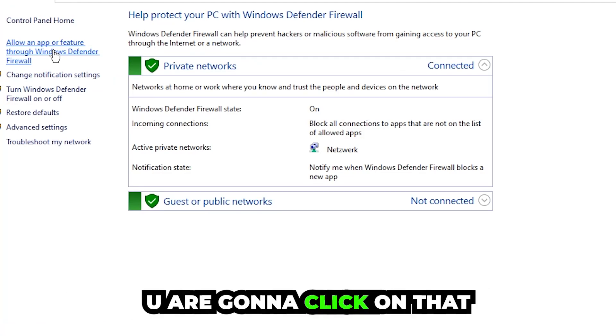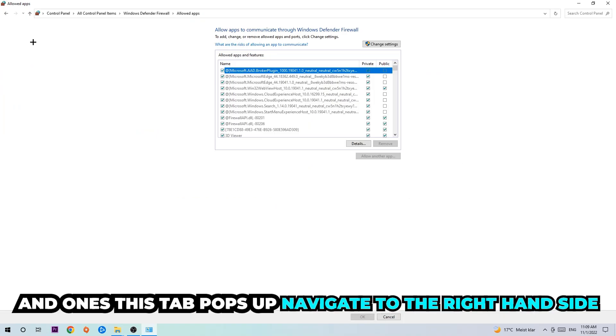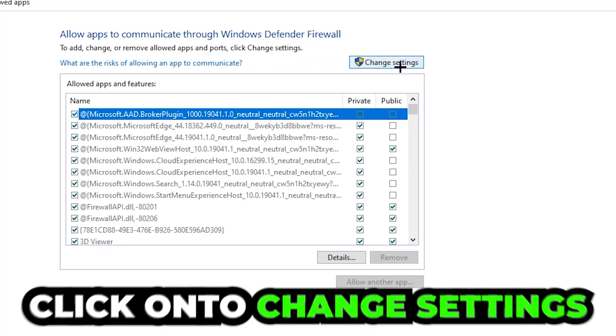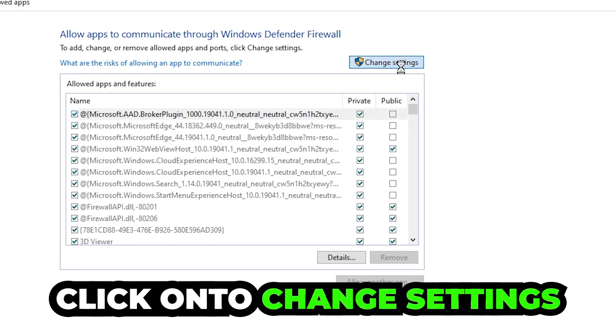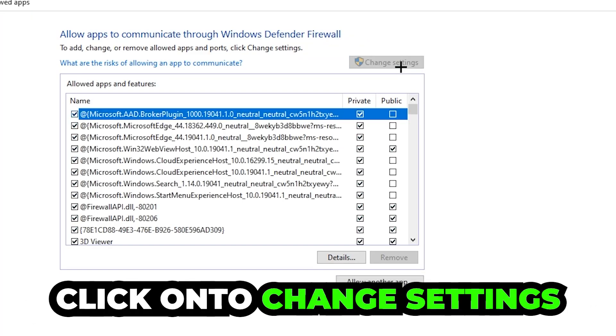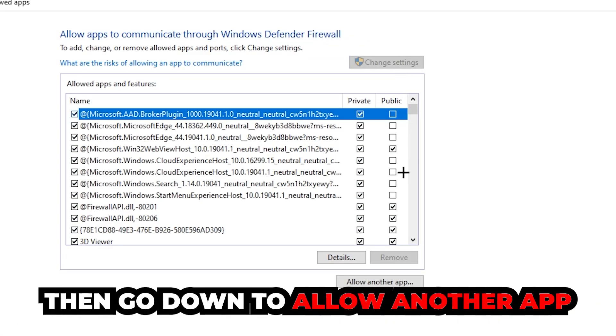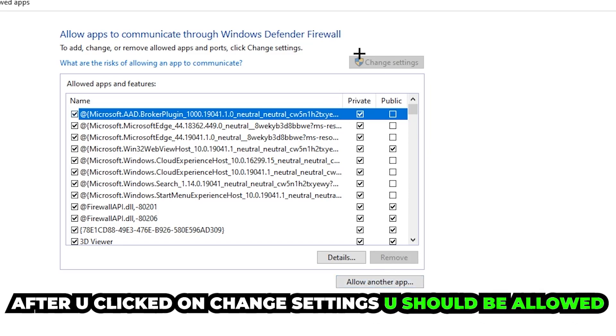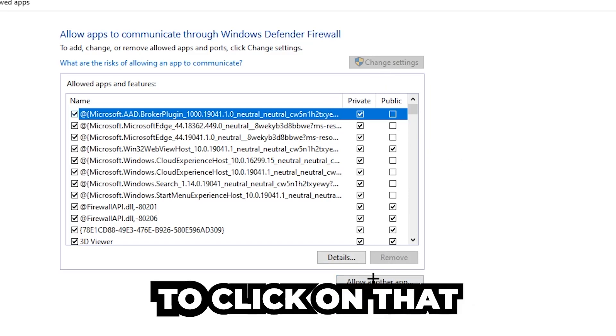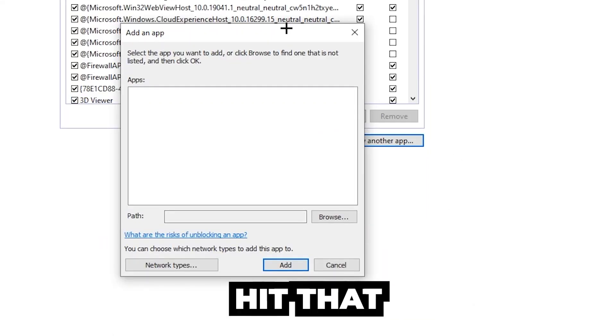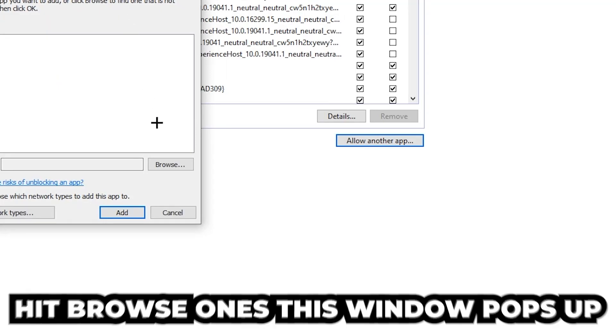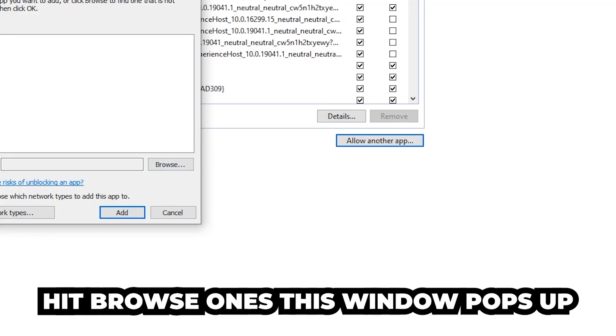You're going to click on that, and once this tab pops up, navigate to the right hand side and click onto change settings. Then go down to allow another app. After clicking onto change settings, you should be allowed to click on that, so hit that and hit browse once this window pops up.